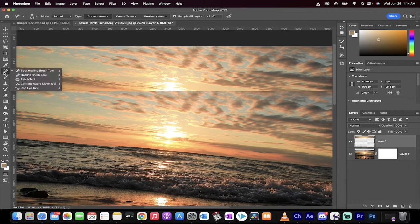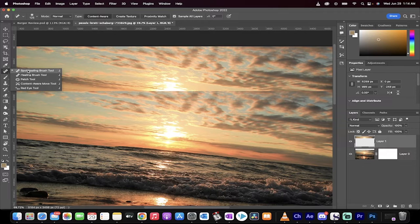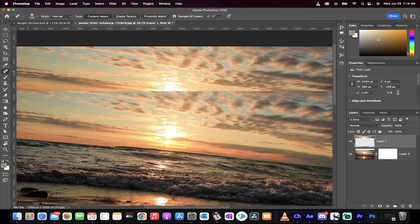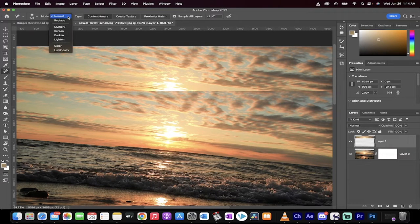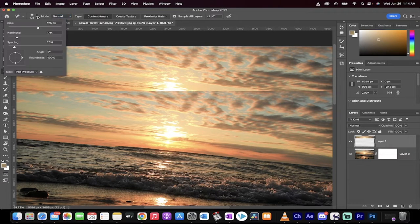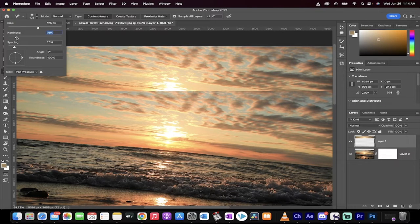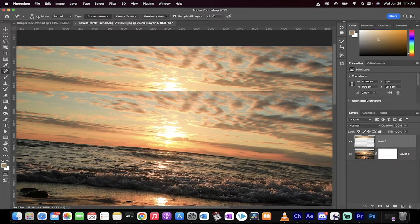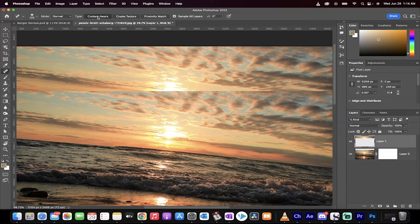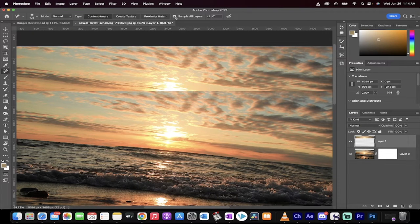You generally want to go to your left side here and select the spot healing brush. When you do that, make sure that the mode is set to normal. You're using a very soft brush. So I'm going to use a hardness of 15%. You want content aware as the type set, and you also want to sample all layers.